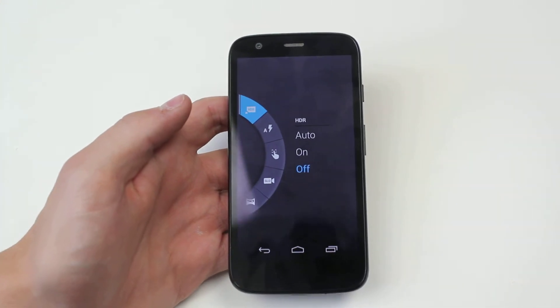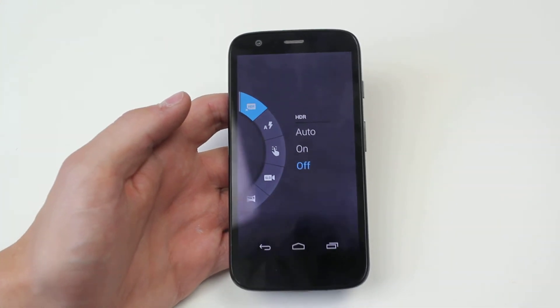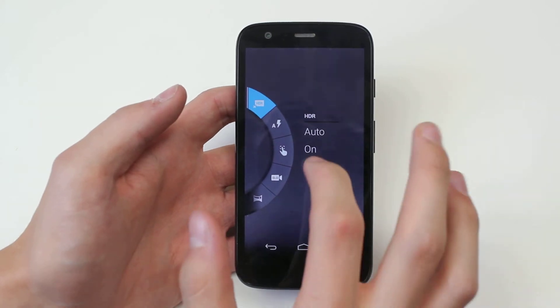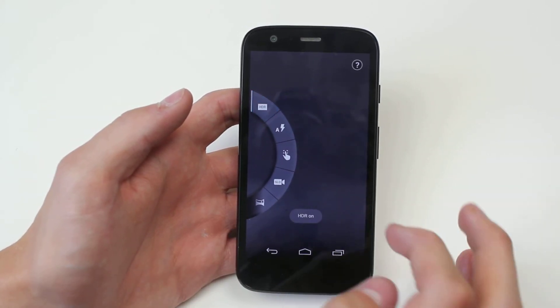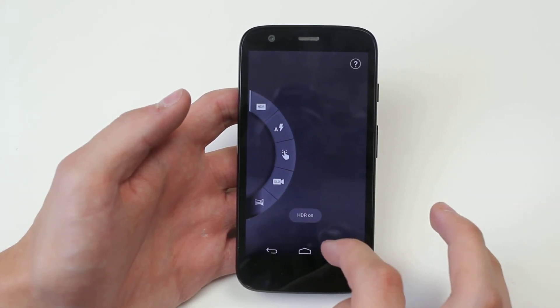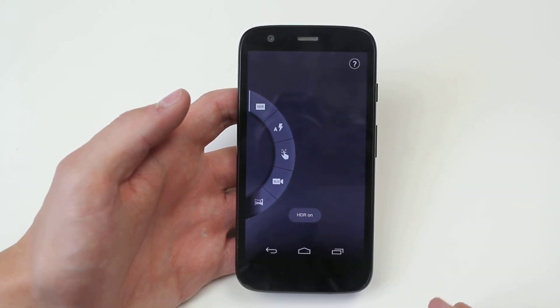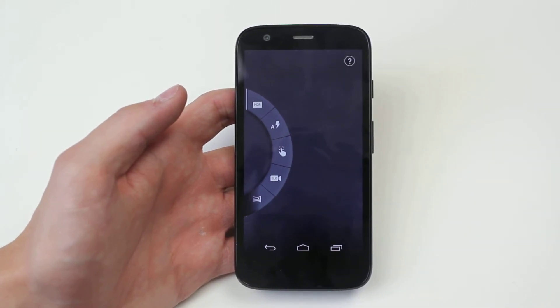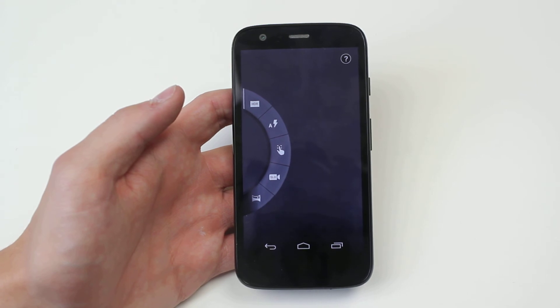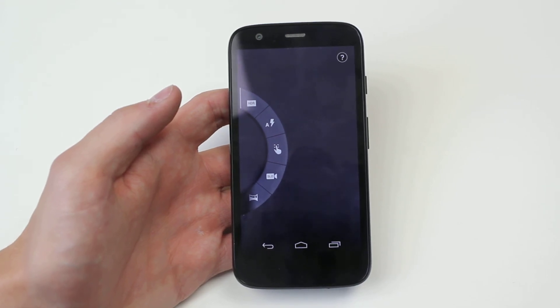Now if I wanted to turn it on, I just go ahead, tap on, and HDR is on. It's as easy as that on the Motorola Moto G.